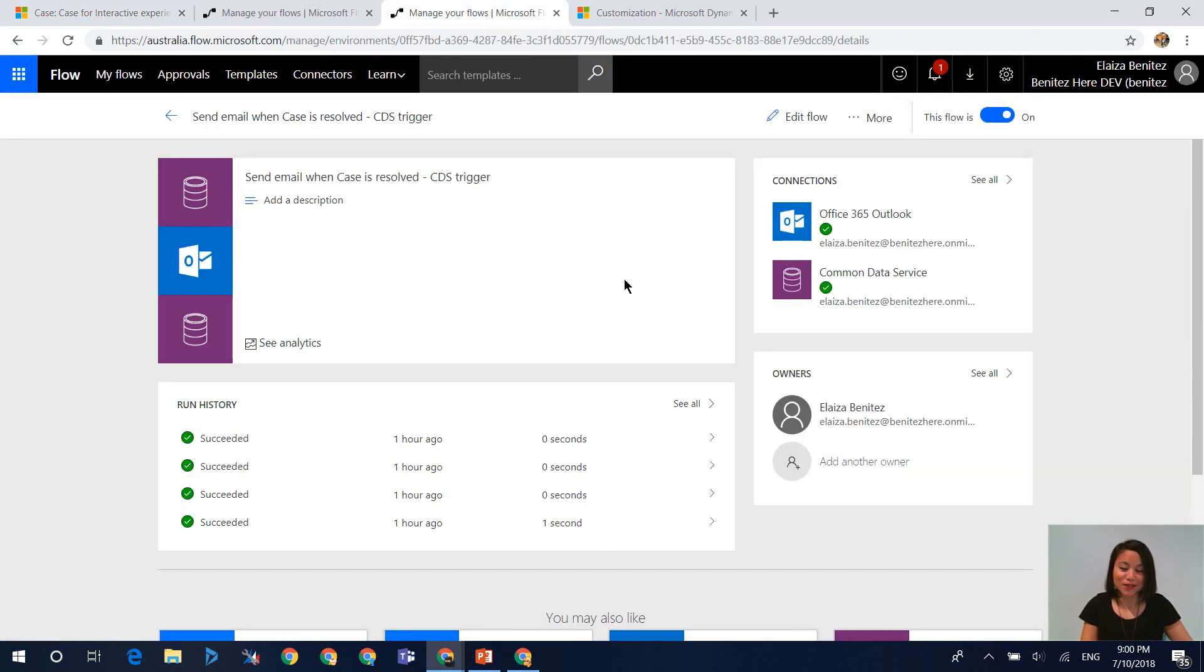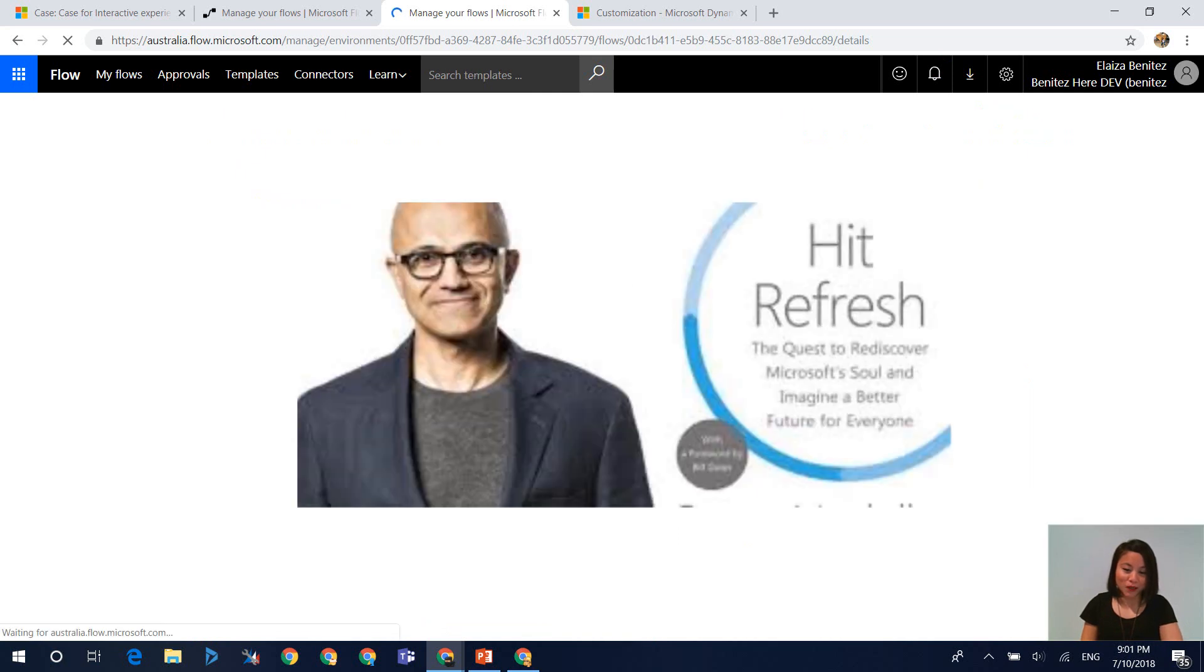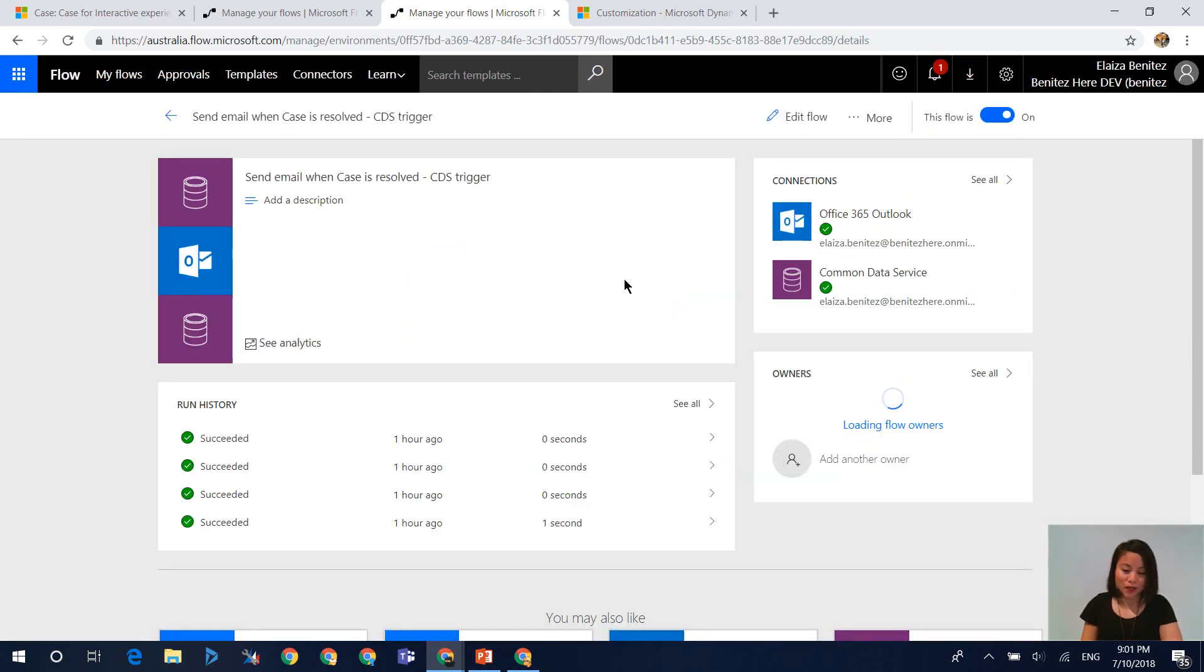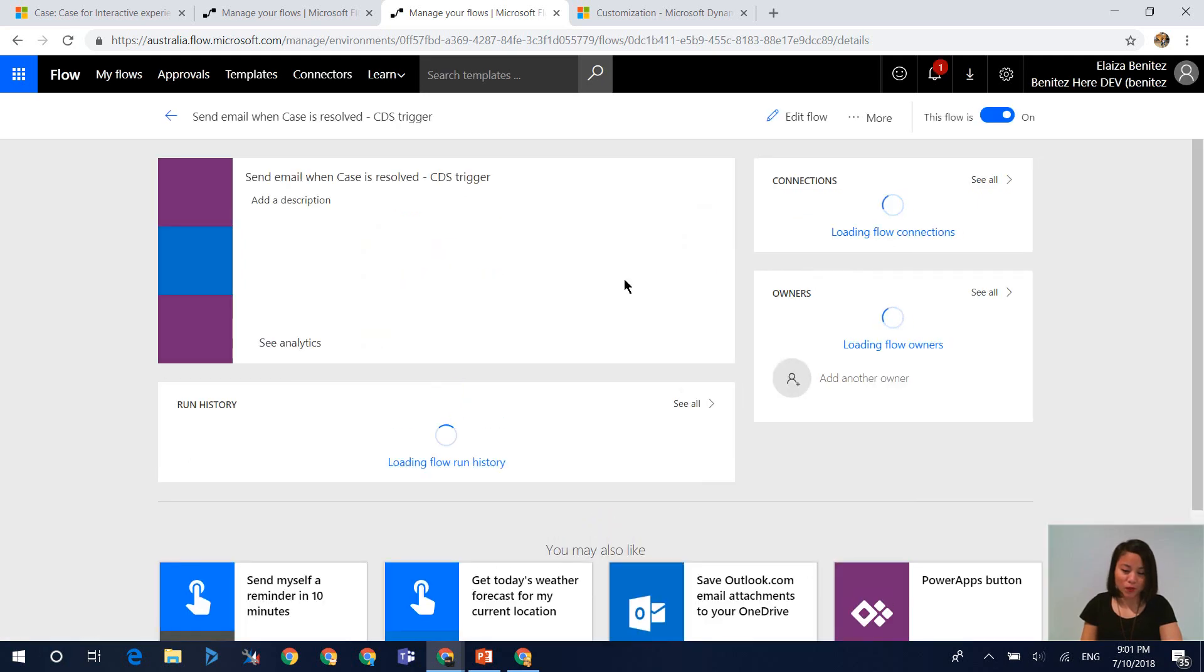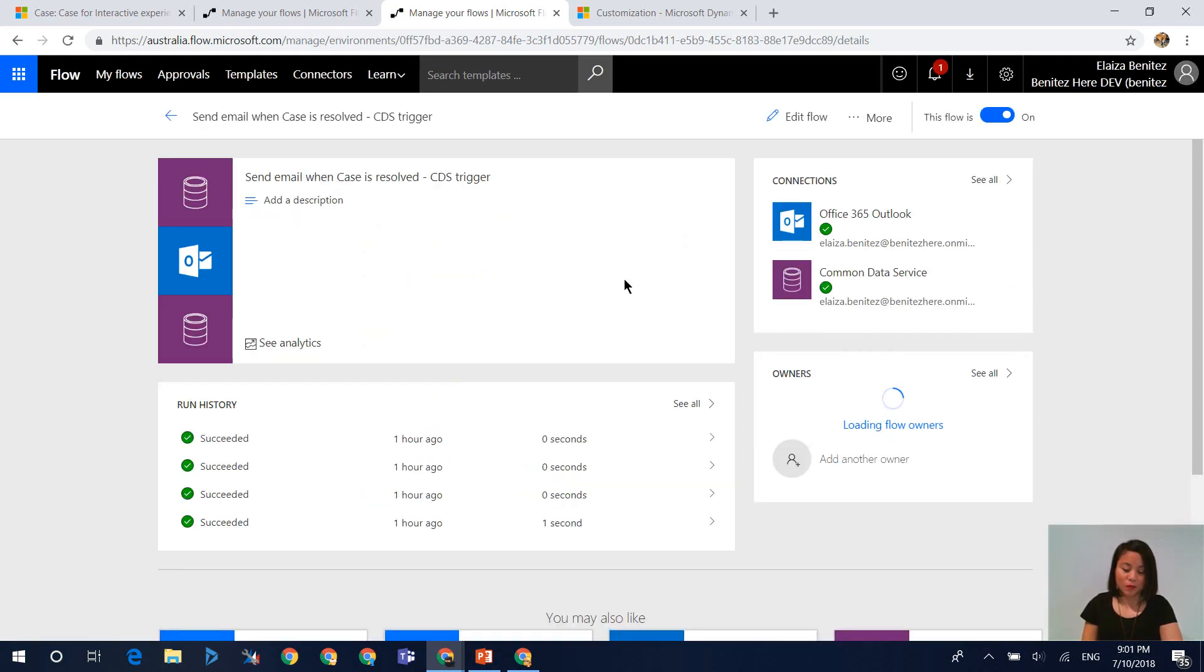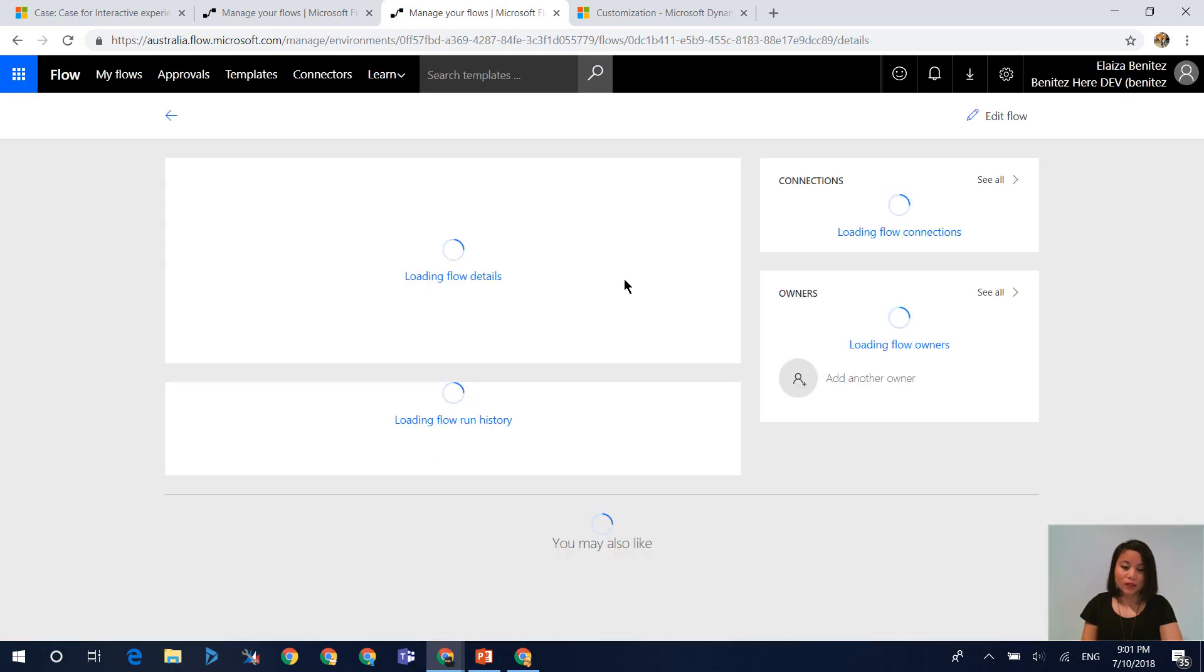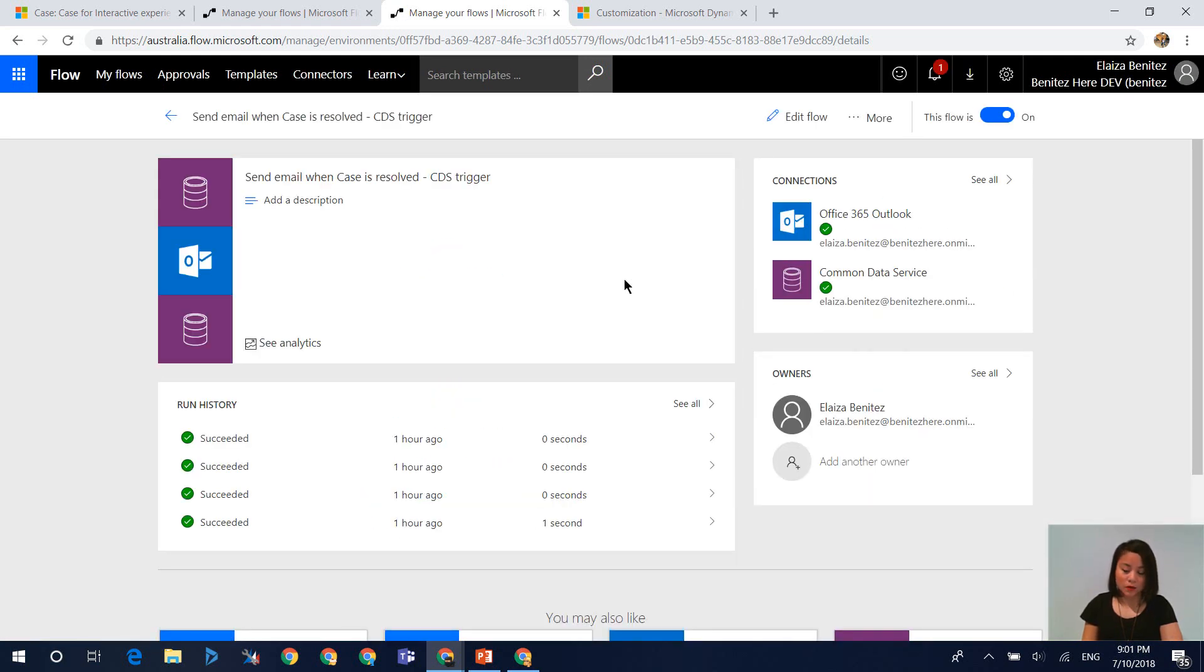So now let's go back into our flow and we'll hit the refresh. And again, if I hit refresh multiple times, we shall see that the flow has not been executed. And this is good, because now it's not always going to trigger that flow.